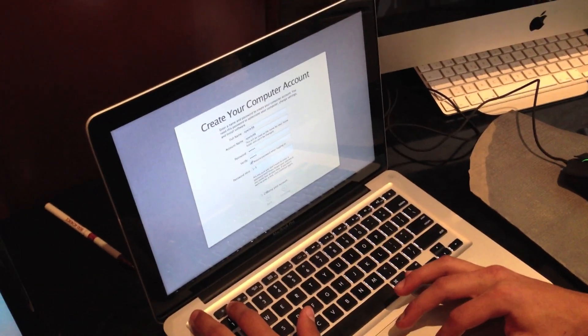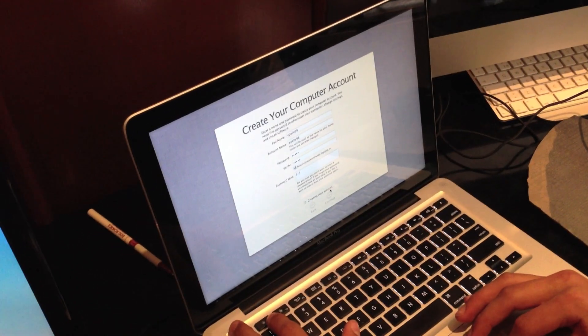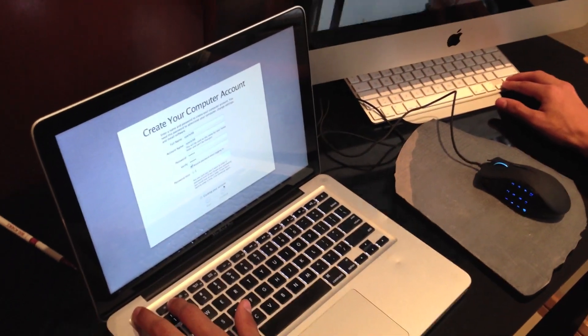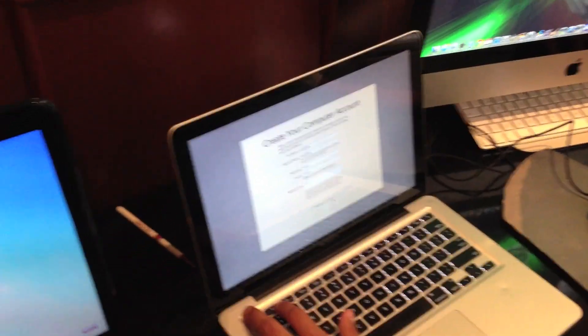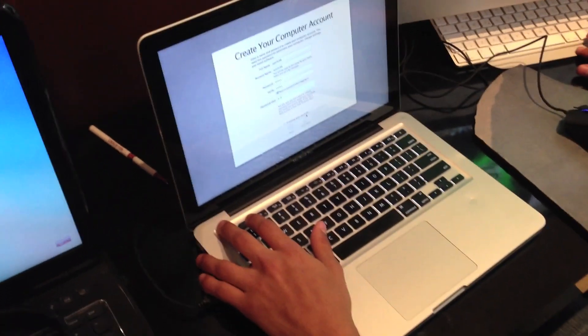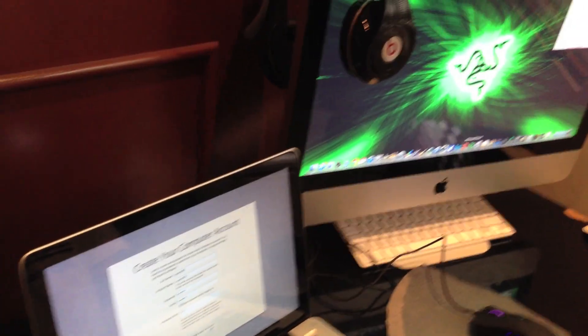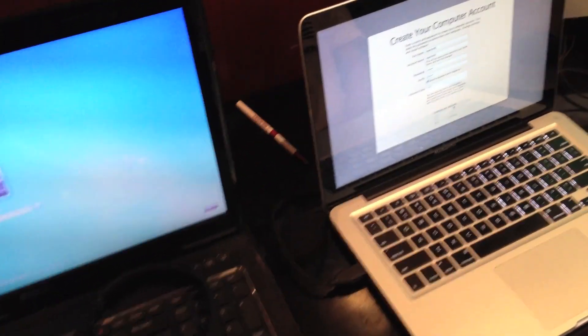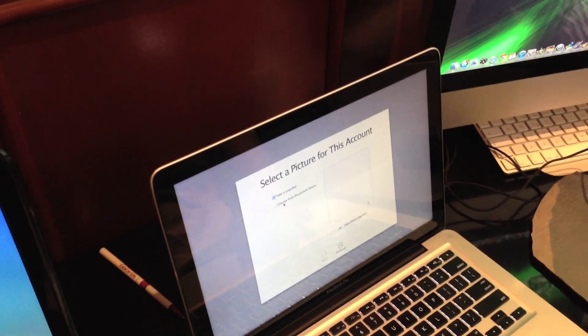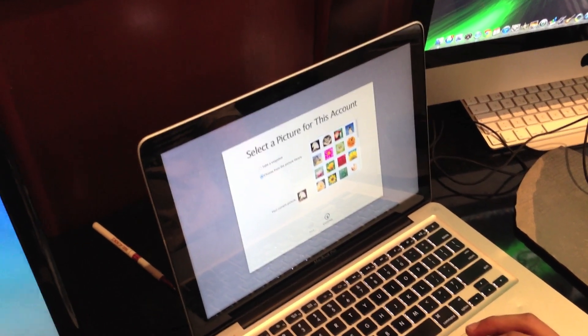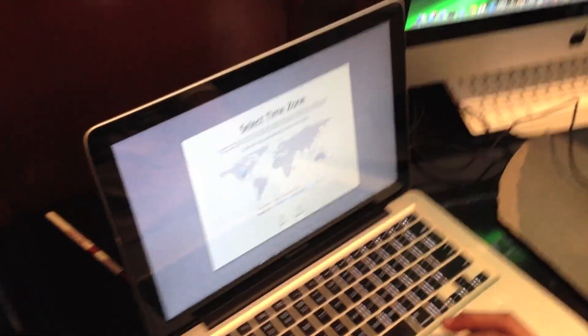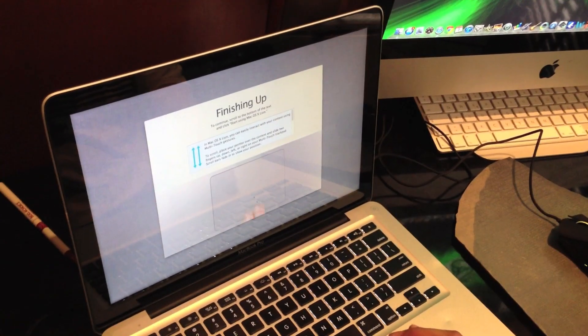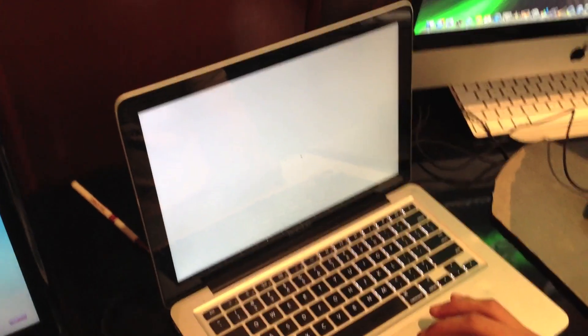You can see it is creating a new account. And here choose whichever picture. I am going to choose an icon. The time zone, here click wherever you are. I am going to put Dallas. And then it is just the tutorial. Start using Mac OS X.